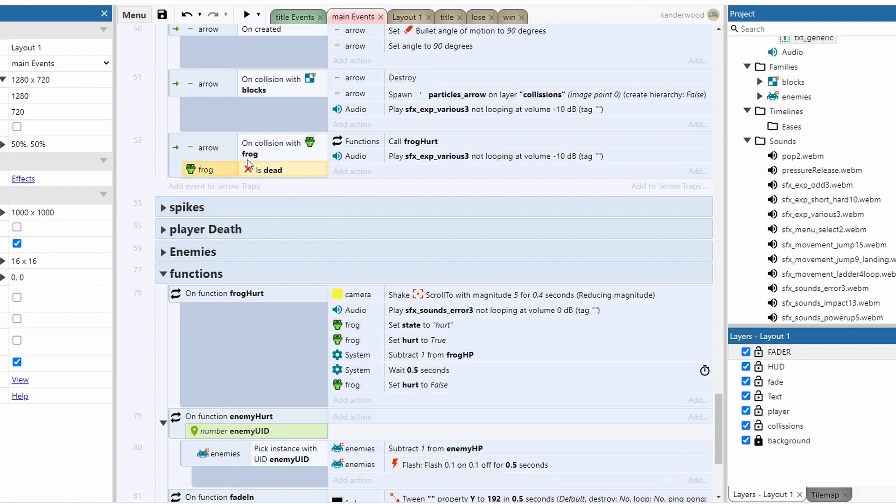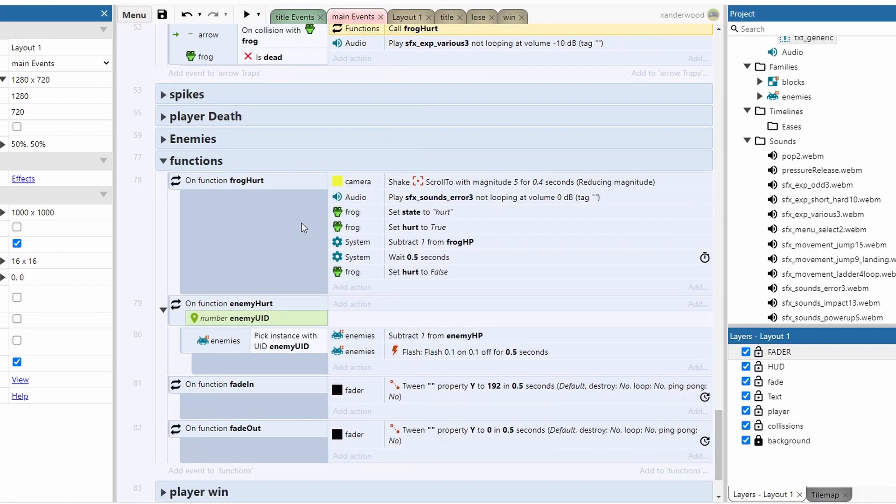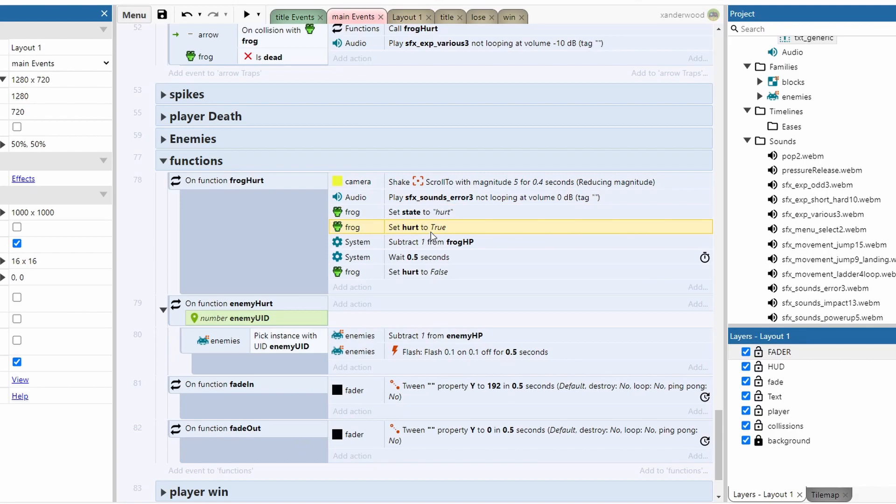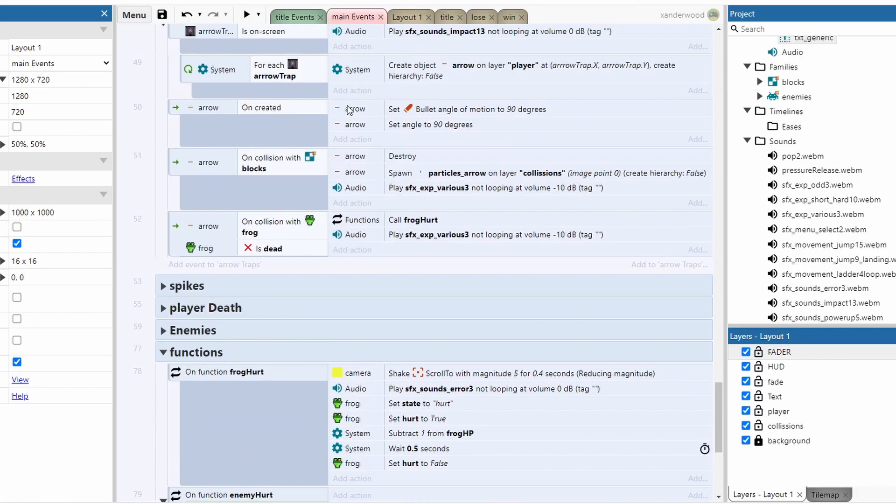We've got a few various conditions that tell the system what to do if the arrow hits the blocks or whether it hits the frog. And if it hits the frog when we're not dead, then we call this frog hurt function. That frog hurt function is simply just a camera shake, a sound effect, change the state of the frog to hurt, change the boolean on the frog of hurt to true, subtract one from the HP, and then set the hurt back to false.